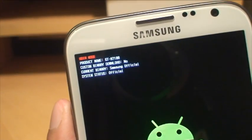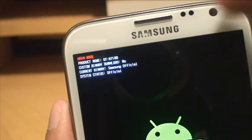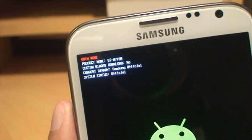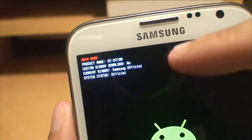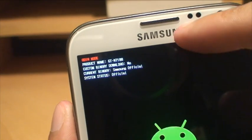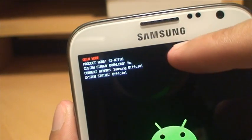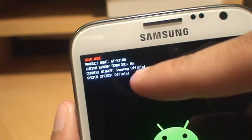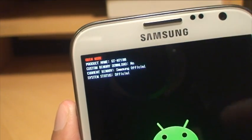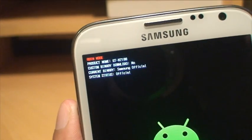Just bringing that in so you can see it. Just to confirm it hasn't been rooted. Custom binary download says no. Current binary Samsung official. System status official. So this is still original stock.